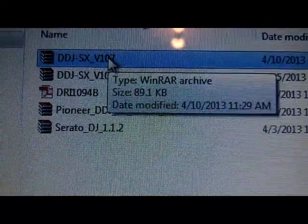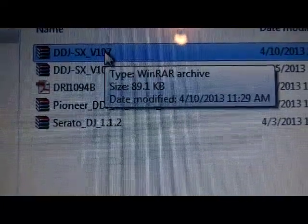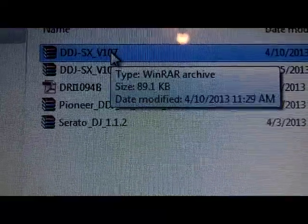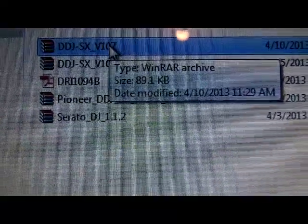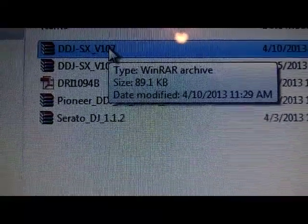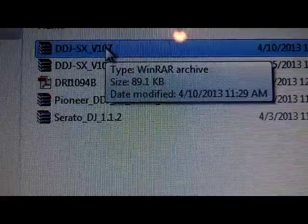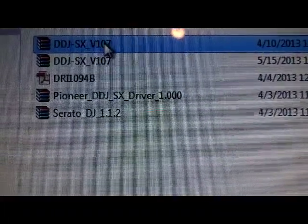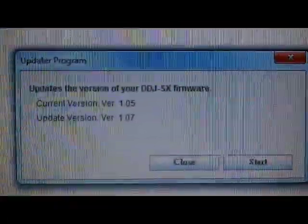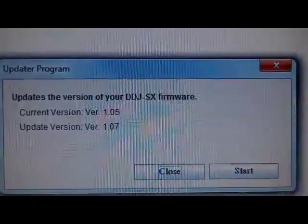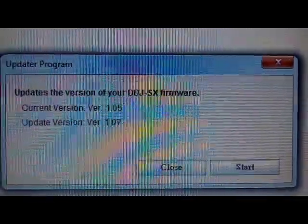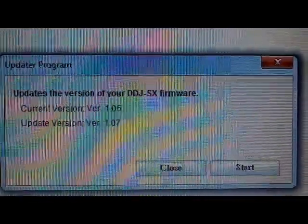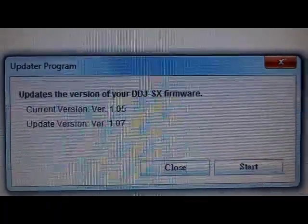And just because it's a JAR file, ensure that you have Java loaded on your PC, and also that the controller is connected. So I'm going to double-click this, and you'll get this updater program window. So my current version is 1.05. I'm updating to version 1.07.